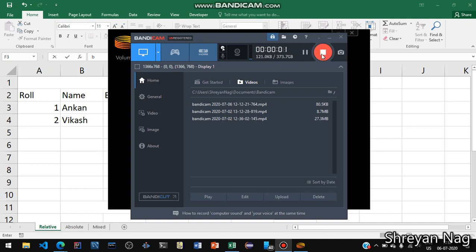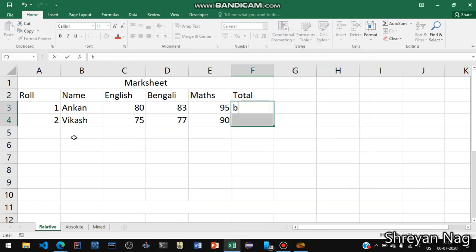This video is for class 8 students on chapter spreadsheets and charts. First of all in this video we are going to cover the relative, absolute and mixed referencing. So first of all we are going to see the relative referencing.